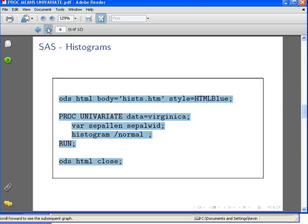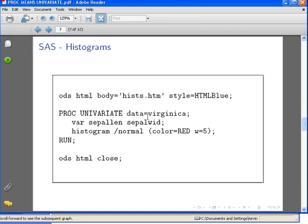What we can do here is actually add some additional specifications: color equals red, width equals 5, W equals 5. This just makes a thicker red density curve. Let's run that.